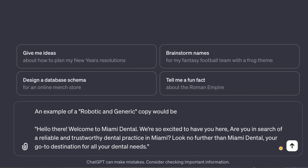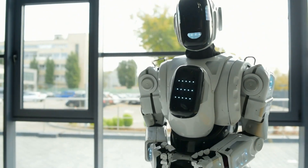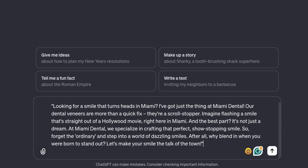'Hello there, welcome to Miami Dental. We're so excited to have you here. Are you in search of a reliable and trustworthy dental practice in Miami? Look no further than Miami Dental — your go-to destination for all your dental needs.' Now you can tell that is really robotic and it sounds AI generated. Instead, what it should actually read is: 'Looking for a smile that turns heads in Miami? I've got just the thing at Miami Dental. Our dental veneers are more than a quick fix — they are a scroll stopper. Imagine flashing a smile that's straight out of a Hollywood movie, right here in Miami. And the best part, it's not just a dream. At Miami Dental, we specialize in crafting that perfect show-stopping smile. So forget the ordinary and step into a world of dazzling smiles. After all, why blend in when you were born to stand out? Let's make your smile the talk of the town.'